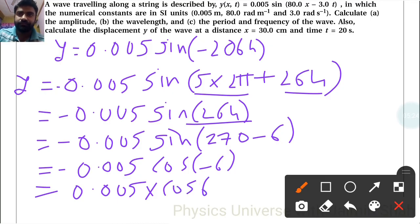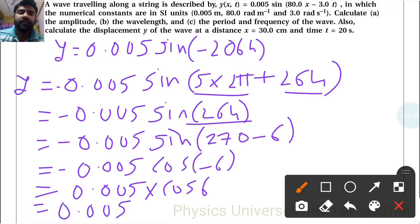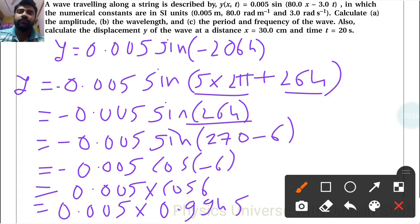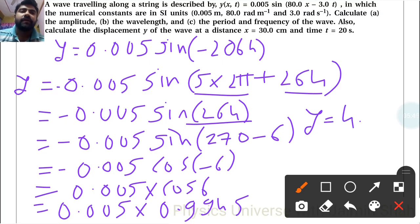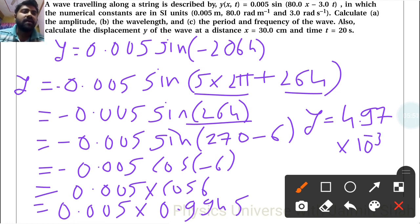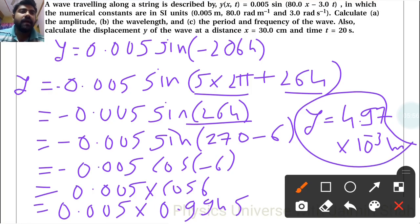cos(6°) is approximately 0.9945, so y equals 0.005 into 0.9945, giving 4.97 into 10 raise to minus 3 meter. This is the displacement at x equals 30 centimeters and t equals 20 seconds.